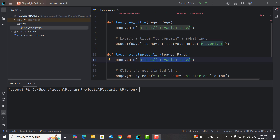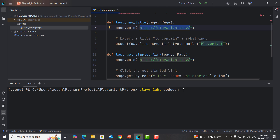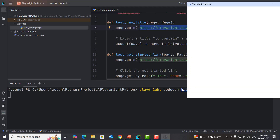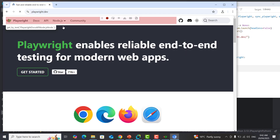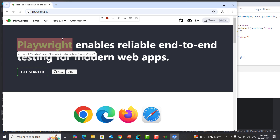In order to use this feature you will use the command called codegen. Simply go to the terminal and type 'playwright codegen' followed by the URL of the website you want to test. Let me copy the Playwright website URL and paste it here, then press Enter. It will open two windows — one is the inspector, and the other is the browser where we interact with the web application.